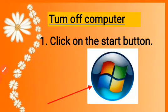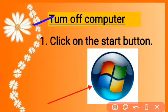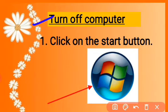Next we will learn how we turn off the computer. After finishing the work on the computer, it is very important to shut it down properly.